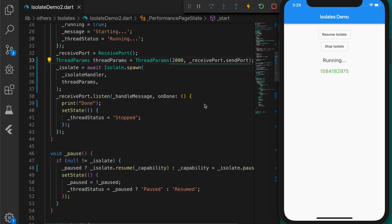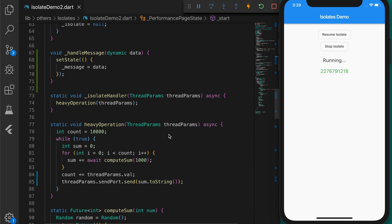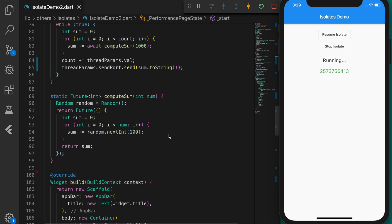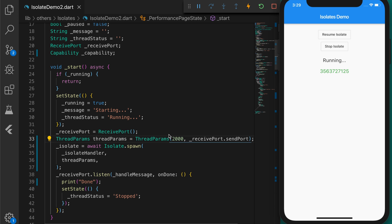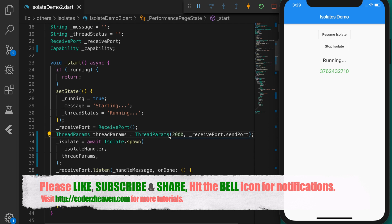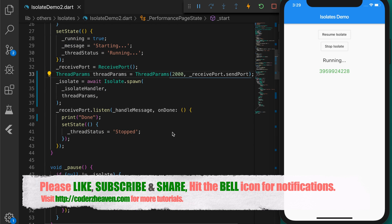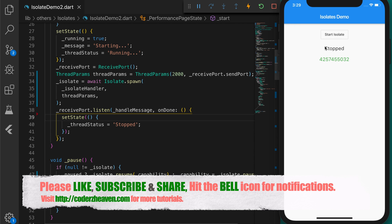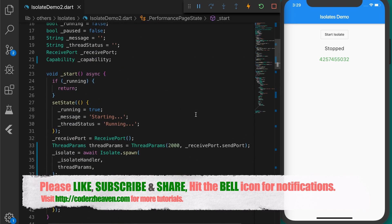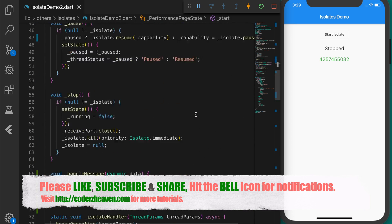That's how we can send more data to an isolate and do whatever we want. This is the advantage of using low-level isolate APIs over the compute function — we get more control over the isolates and we can pause, resume, or kill the isolate at any point in time. It's up to you whether to use the compute function or the low-level APIs. If you want to watch the previous video on isolates, the link will be in the description. If you liked this video, please like, subscribe, share, and hit the bell icon for notifications. Thanks for watching — see you in the next video!